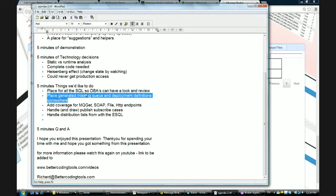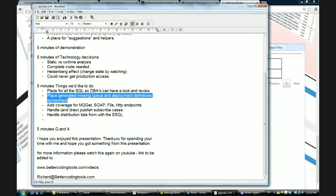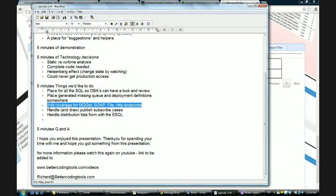Same with missing queue deployment and deployment descriptors — we could generate the missing configurations that developers need, and they can cut and paste from the web page into their deployment descriptor or queue definition file. At the moment the diagram is based mostly around input and output queues — dependencies between parts of the system based on queues — but we're looking to extend that to include MQ gets and puts that happen in the middle of flows, SOAP nodes and flows, file input and output, email input and output, and HTTP input and output, which will give us a complete application overview.